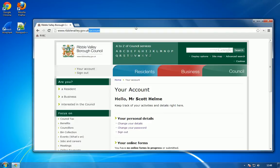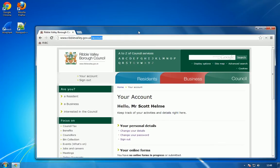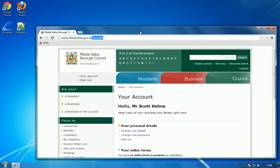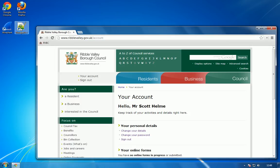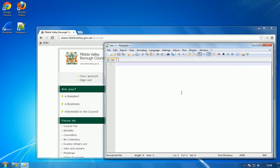Now every time you request a page on the website it doesn't submit your username and password, it submits a session ID. Now when you log in the server gives you a session ID that it uses to verify that you are who you say you are.